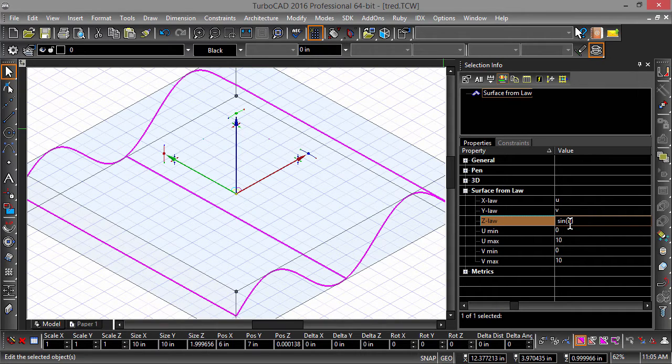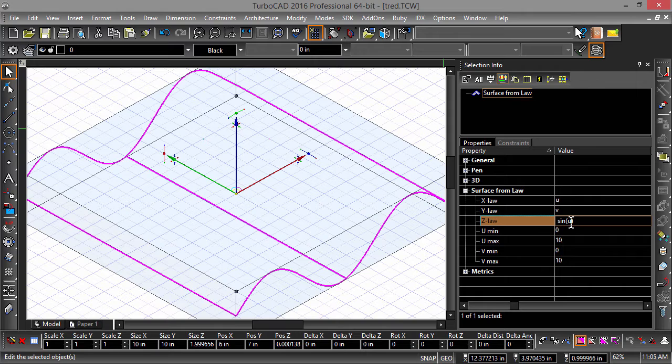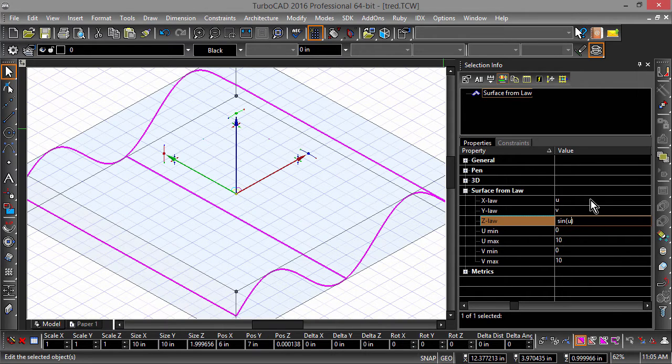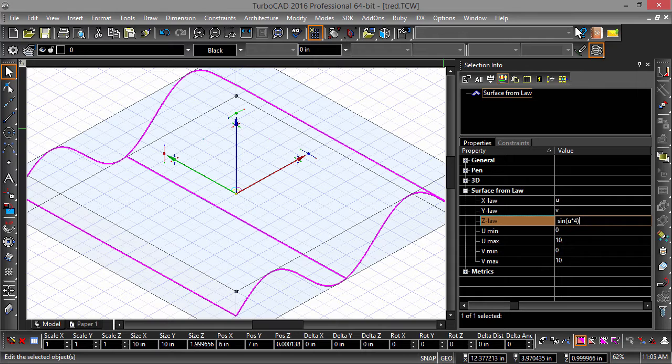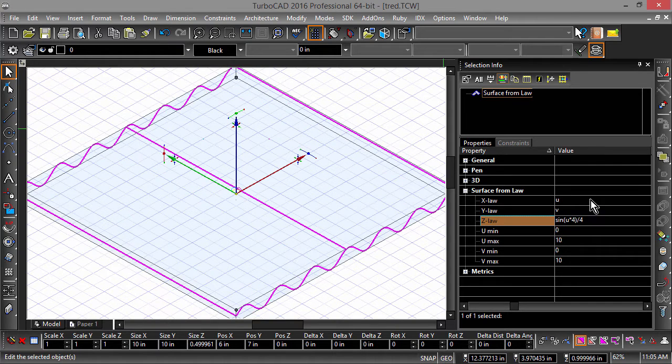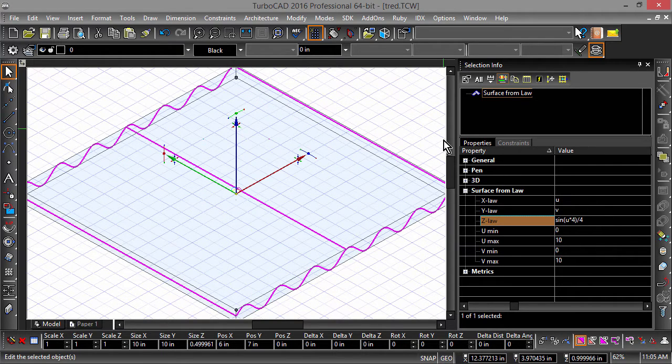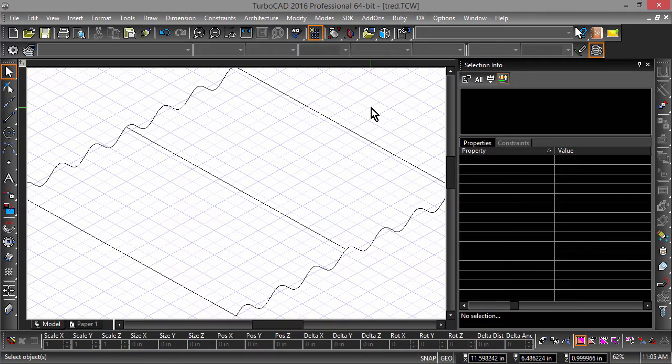Let's add some modifiers to the law to scale down the surface a bit. Change the Z-Law equation to sine of U multiplied by 4 divided by 4. This will tighten the oscillations of the wave and give us something to work with.